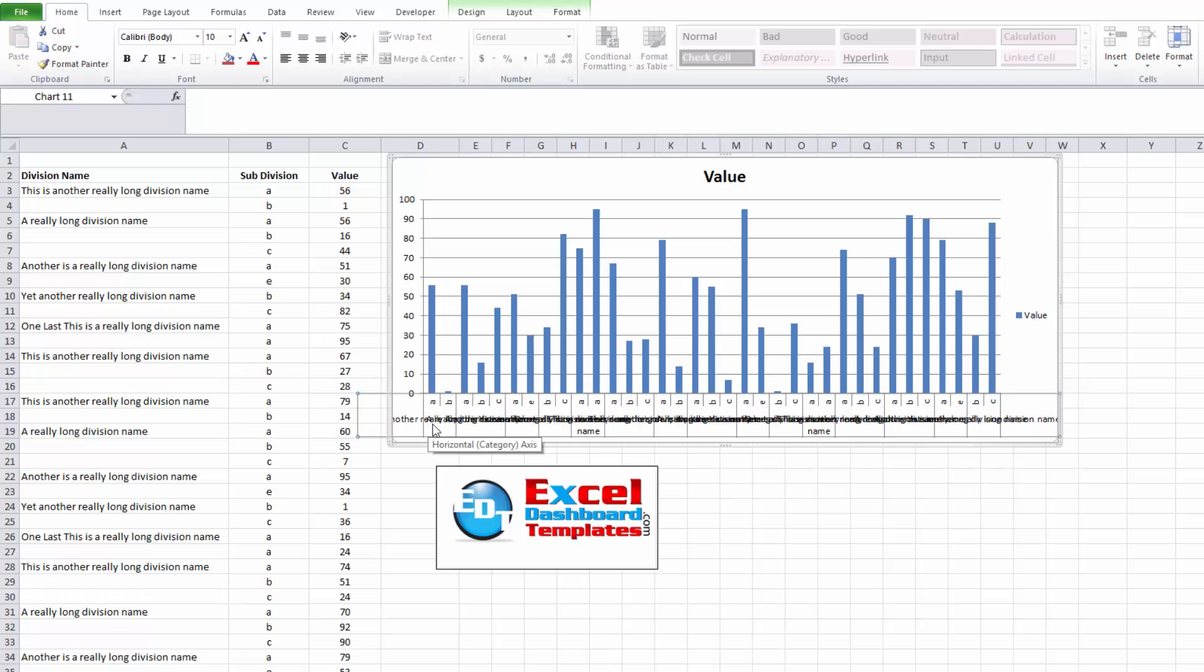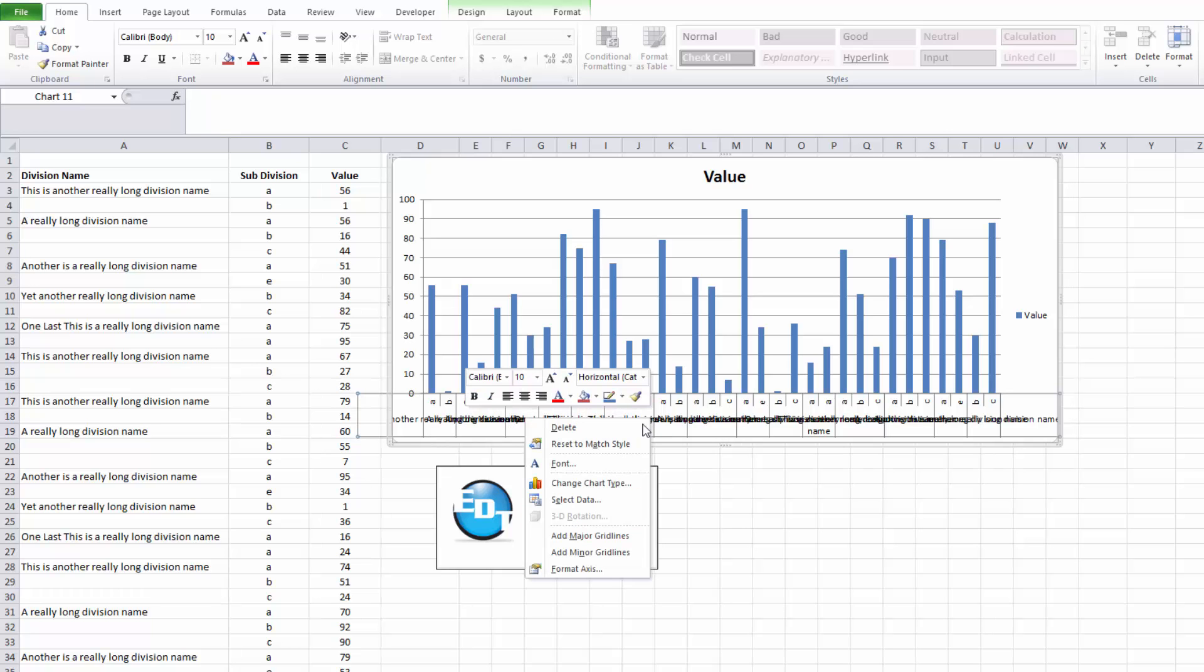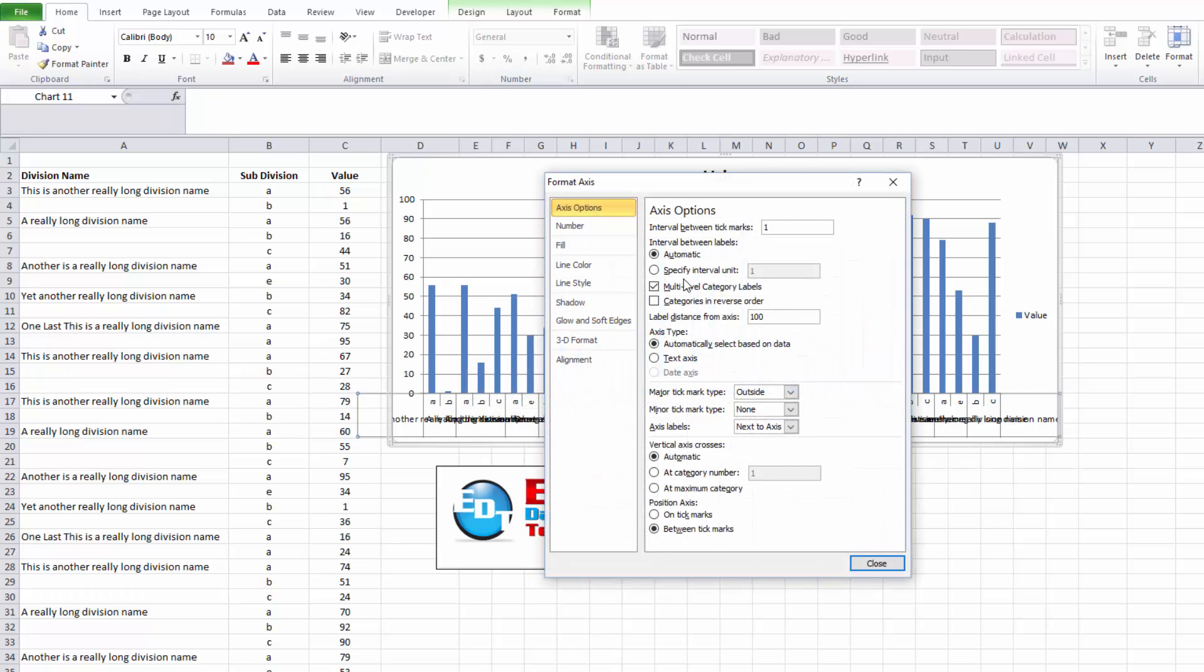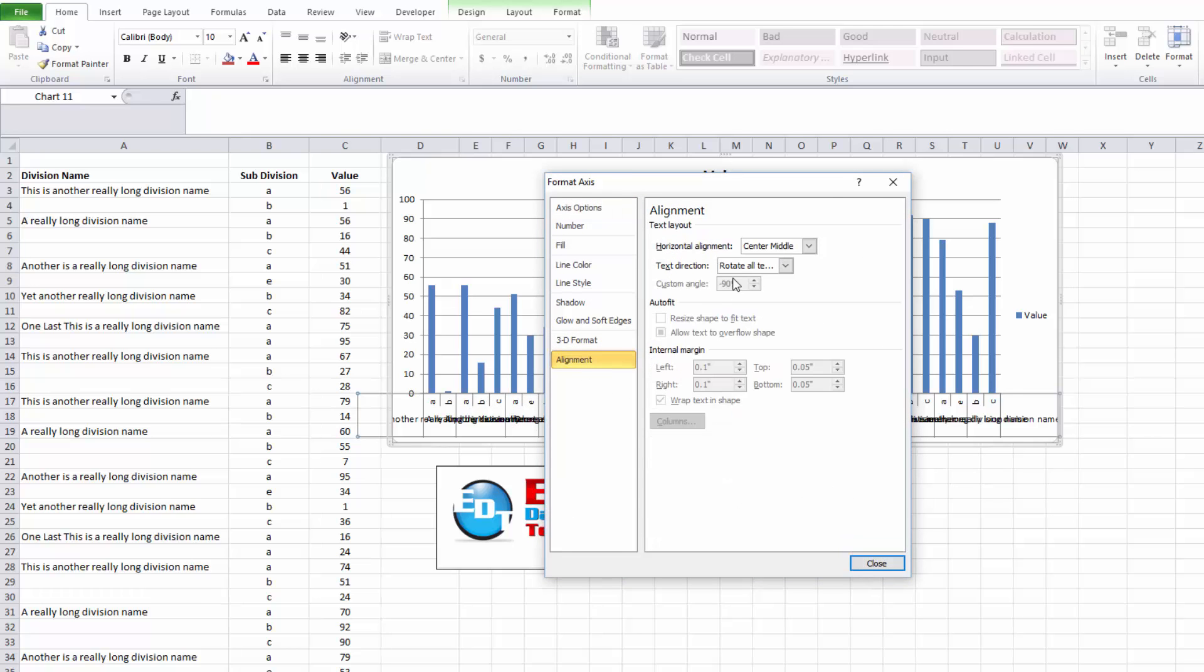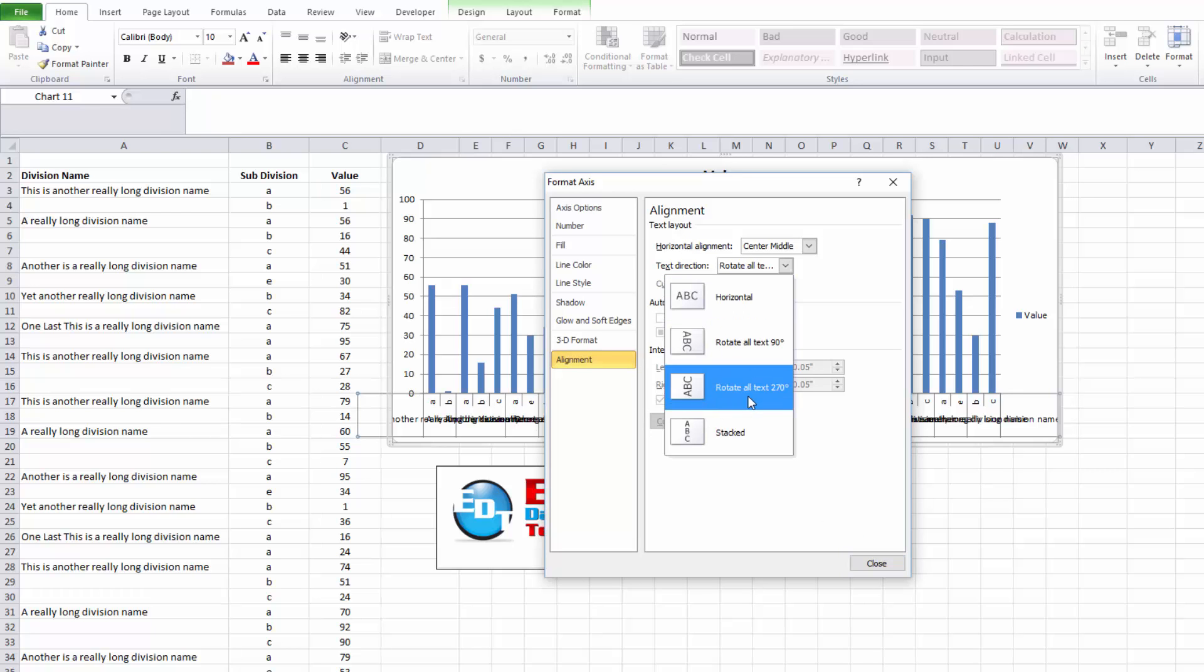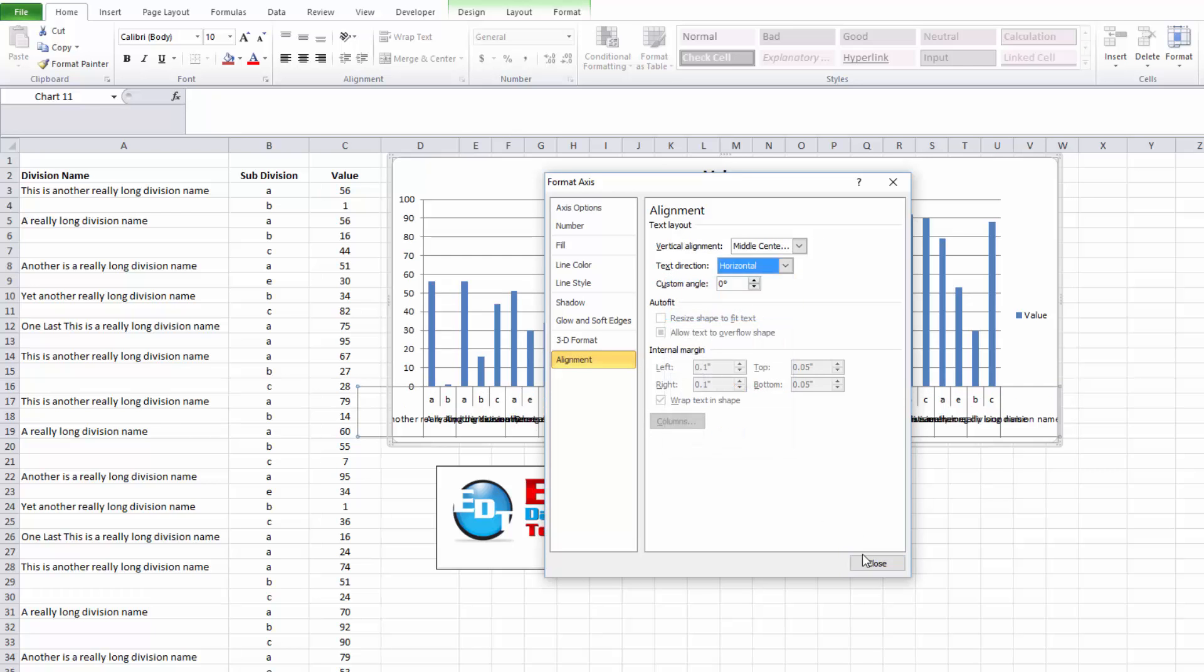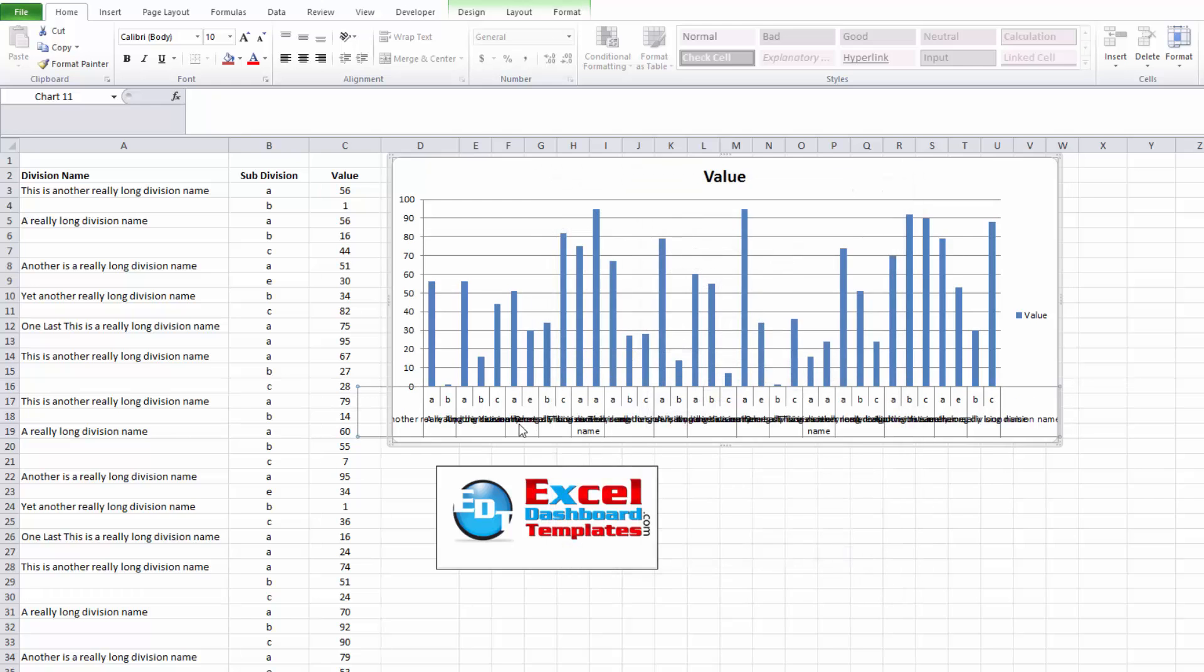You can see the first row or the subdivision up here is rotated vertically. However, if you've got multi-level category labels - let's show you that setting - it will not align the bottom row to that 270 degrees or straight up and down. So it's always going to remain horizontal on that second layer.